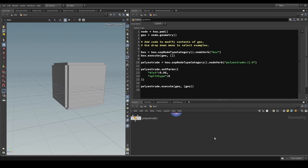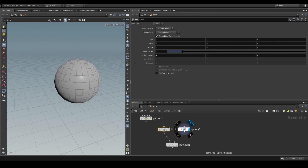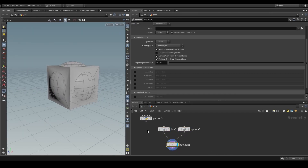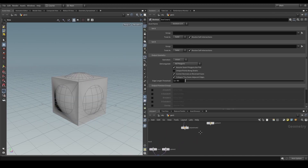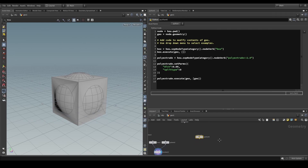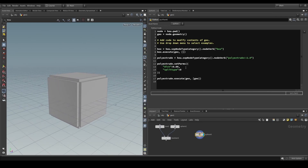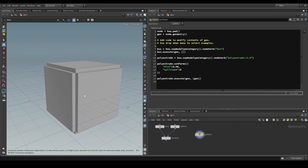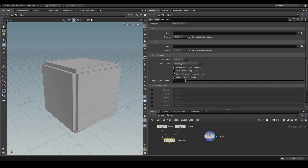I want to show an example that is a little more sophisticated — for example having a box and a sphere, dropping it in a boolean, and doing a union on them. I'm going to copy the node we just created with the poly extrude and use that as a base. We need to create a boolean verb, a box verb, and a sphere verb. The difference here is that our boolean has two inputs, not one.